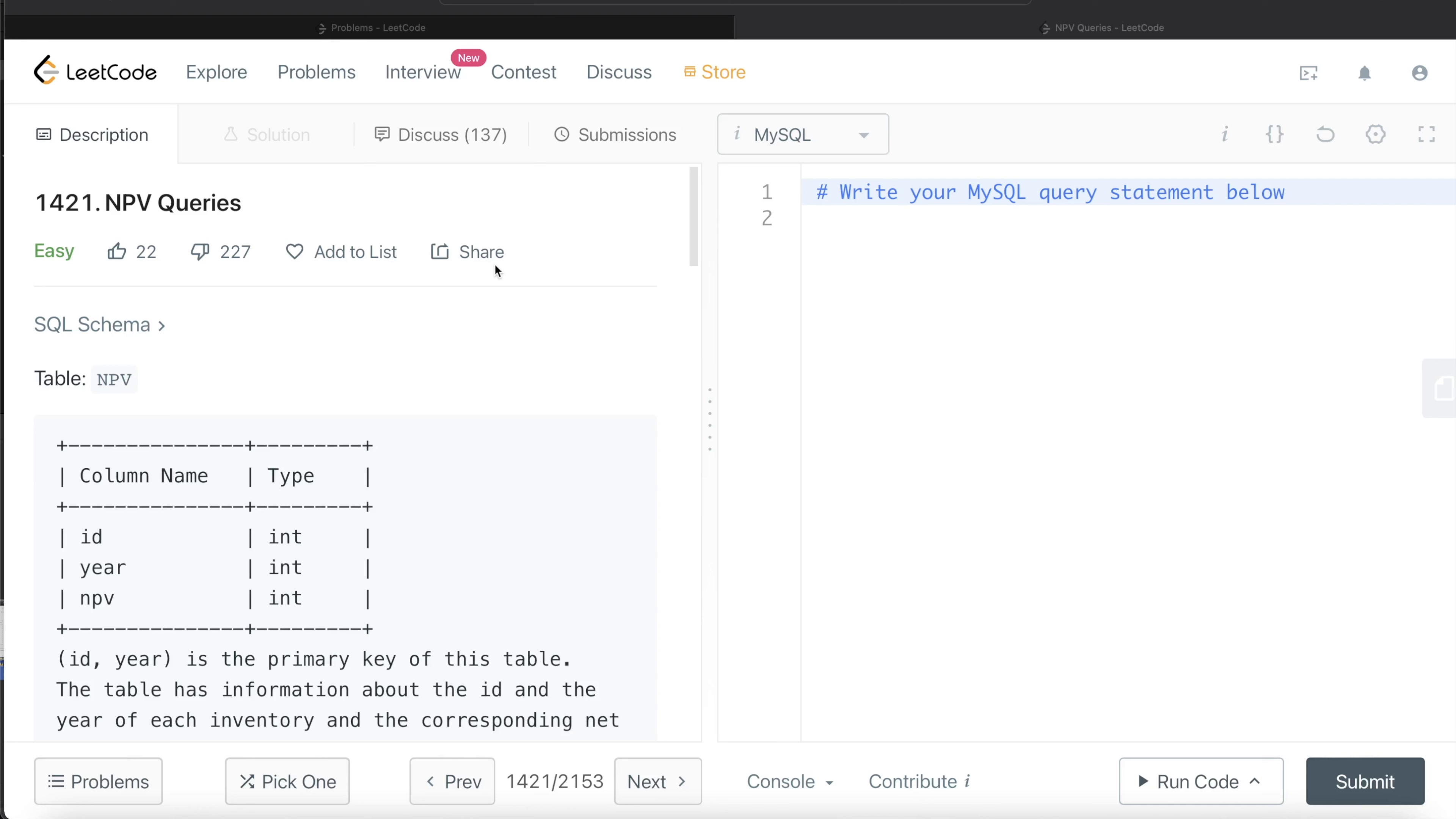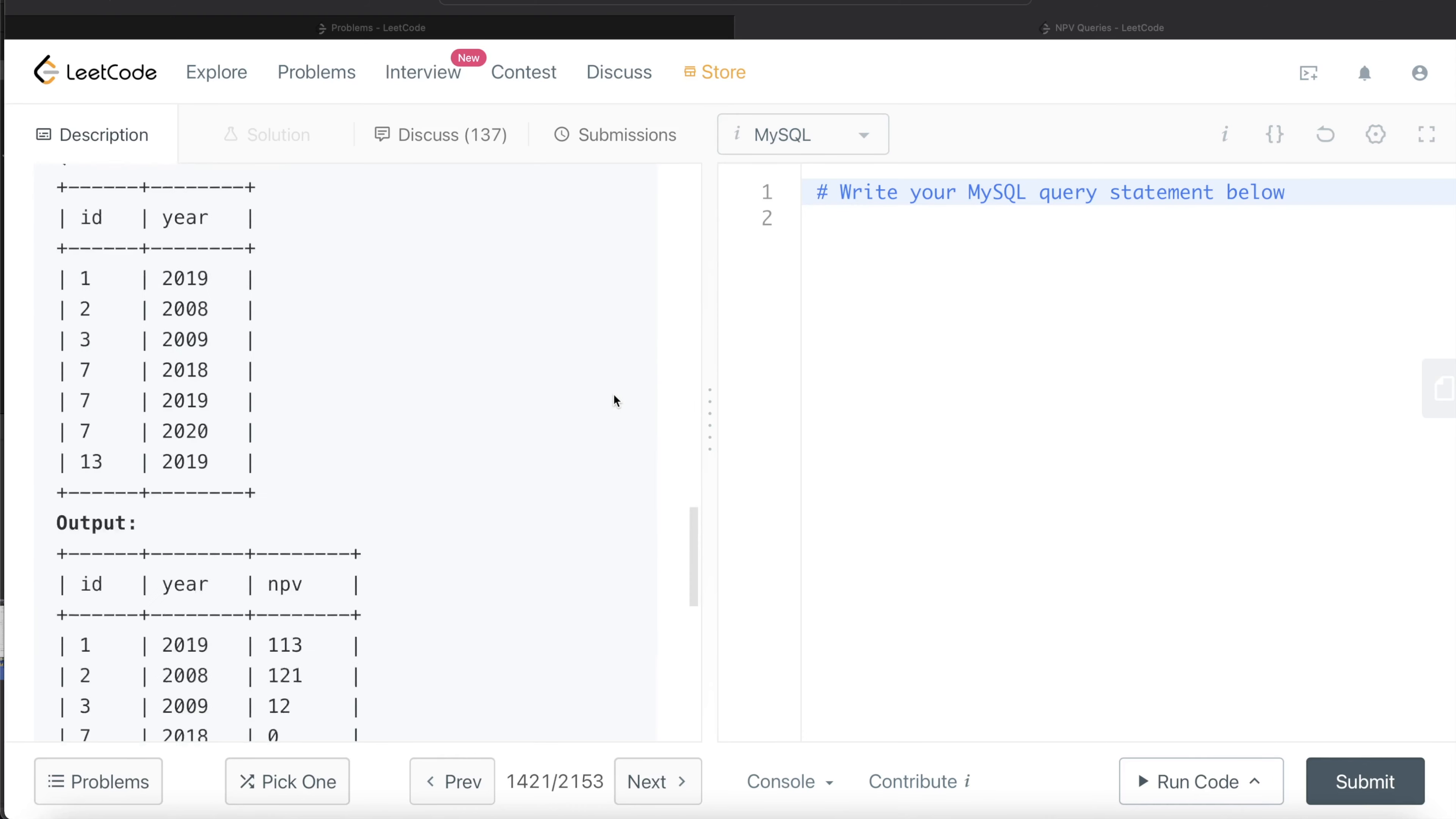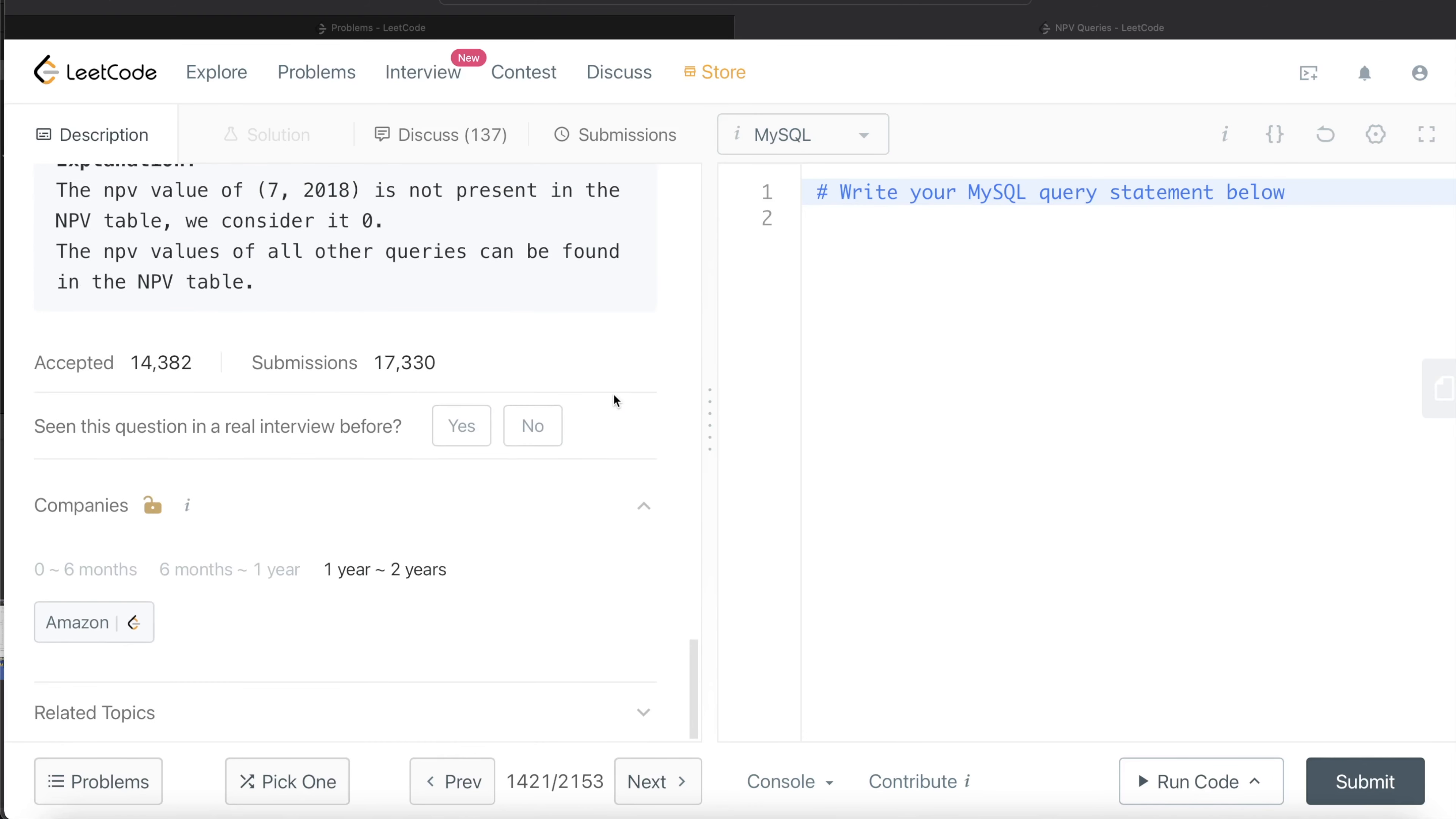In this video, I am going to solve this question on LeetCode regarding NPV queries and try to walk you through how we can develop solutions to such problems. This question has been asked in Amazon interviews over the past 2 years.